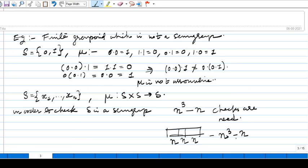That is the idea — you have to check this many combinations to determine whether a multiplication rule is associative. If all satisfy the associative property, then the set with that multiplicative operation is a semigroup. One may also investigate how many distinct semigroups are possible over n symbols — that is a question we might look into later.